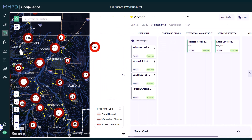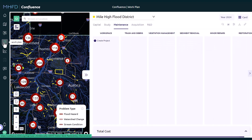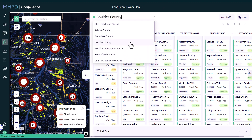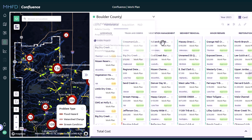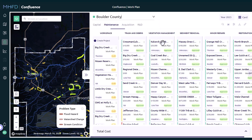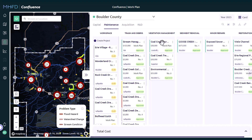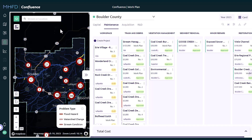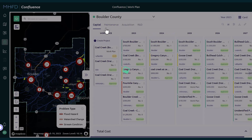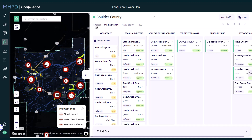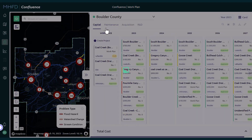Click on the Work Plan icon to view all approved projects on MHFD's current or past work plans. Use the drop-down menu to view county budgets or the MHFD work plan as a whole. Like the Work Request boards, each project type is accessible by a separate tab and has five columns representing either year or project type.